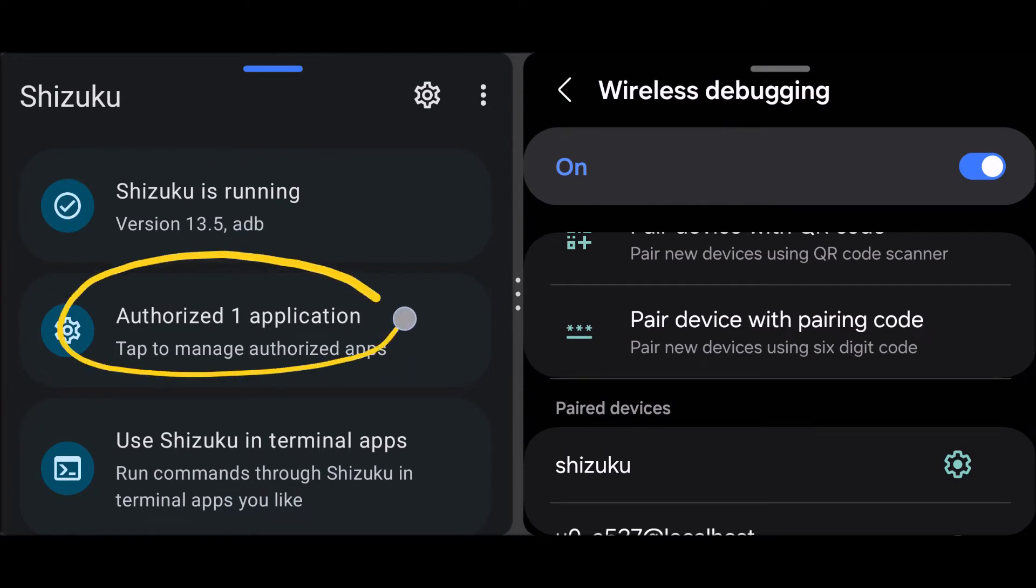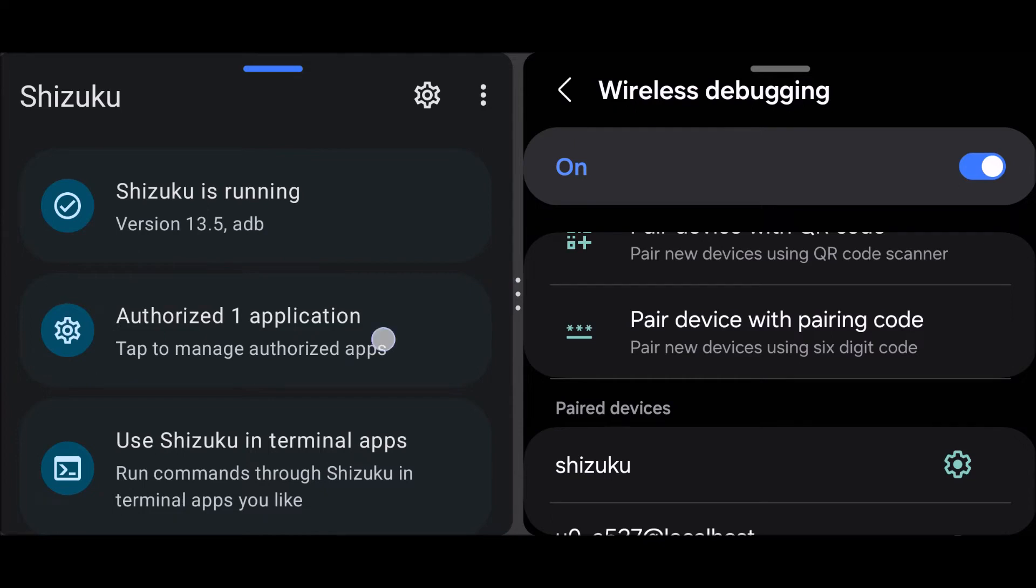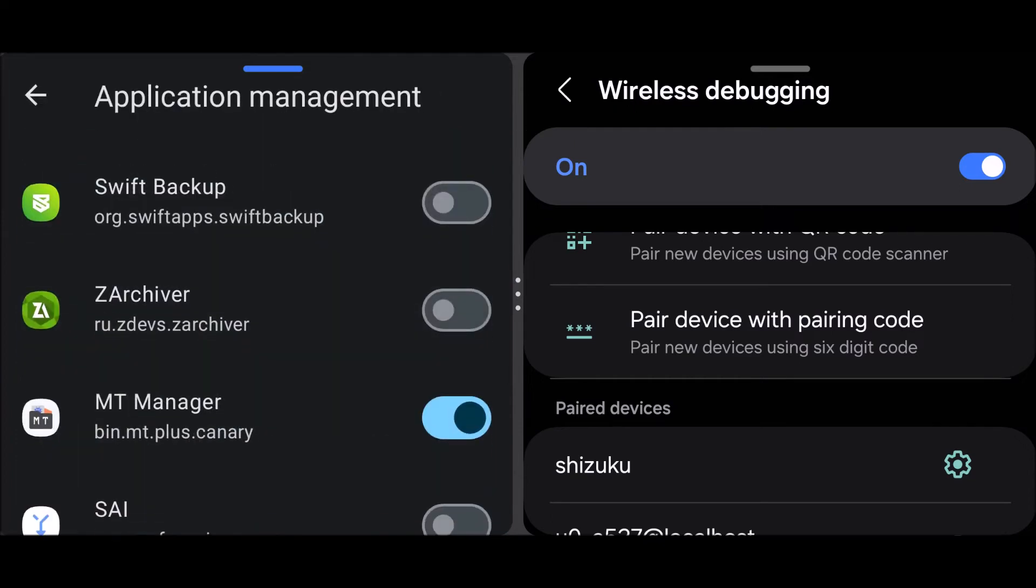I've already authorized MT Manager. You'll get MT Manager here, make sure you've already installed MT Manager otherwise you won't get this. So then just toggle the switch on to activate MT Manager. That's it, you can now just head over to MT Manager.